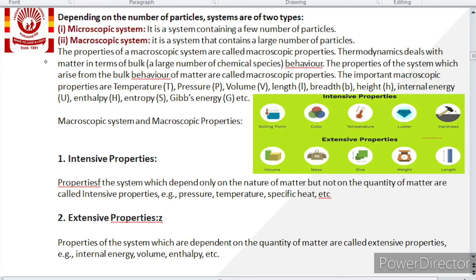Macroscopic properties are further subdivided into two parts: intensive and extensive properties. Intensive properties are those which depend only on the nature of matter but not on the quantity of matter. They depend on nature, not on quantity. Examples include temperature, pressure, specific heat, etc. For instance, if we need to measure the boiling point of water, it does not matter whether we take 10 liters or 100 liters — the boiling point always remains the same at 100°C. So it depends upon the nature, not on quantity.